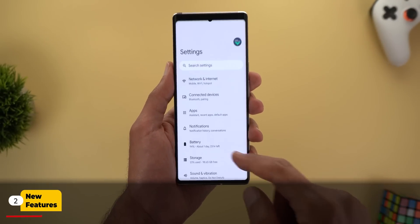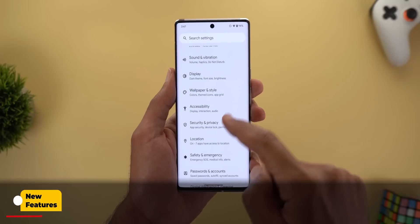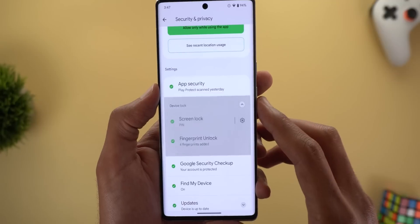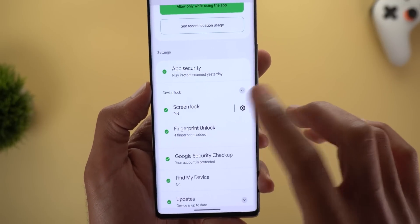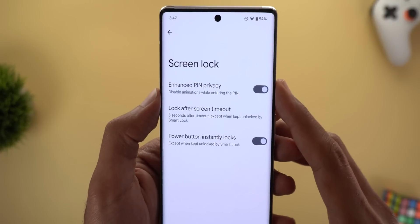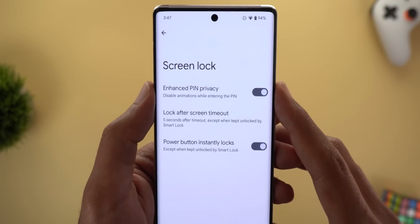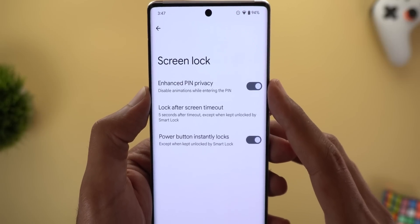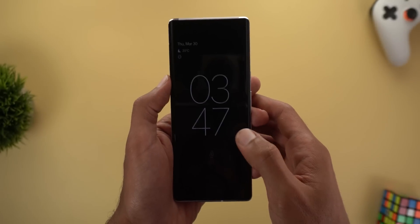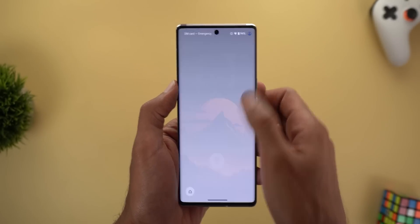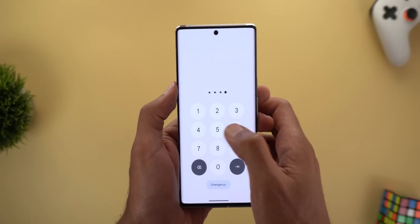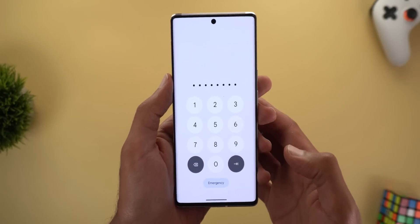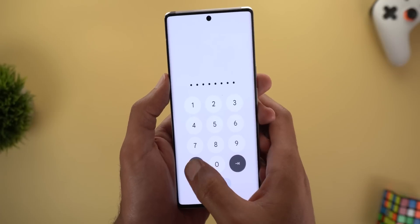The first change is located under Settings, then Security and Privacy. Expand Device Lock and tap the gear icon next to Screen Lock. Here you will find a new toggle called Enhanced Pin Privacy. The description says 'disable animations while entering the pin,' which means when you get the keypad and start typing your pin code, the buttons are not animating.